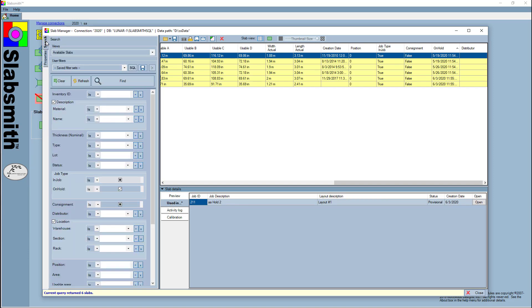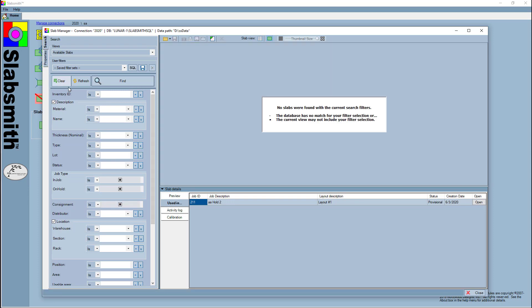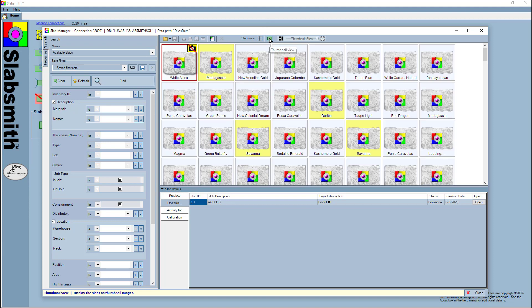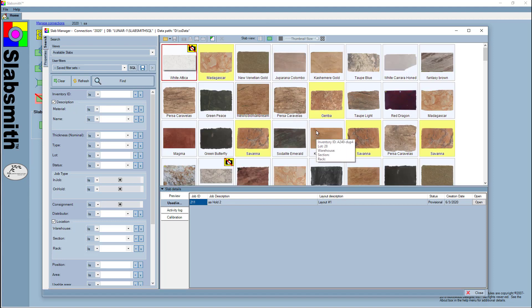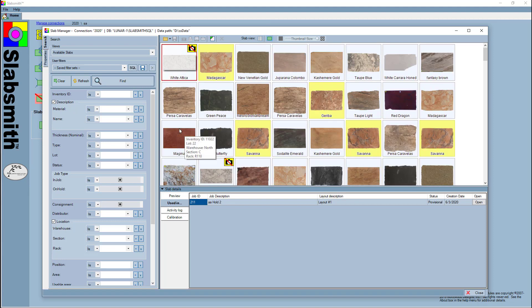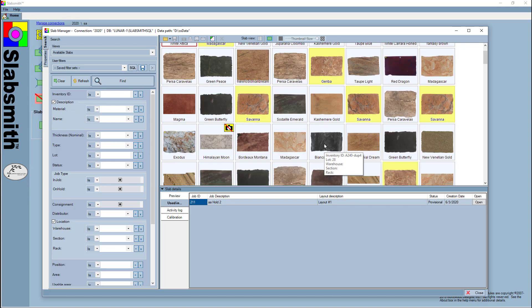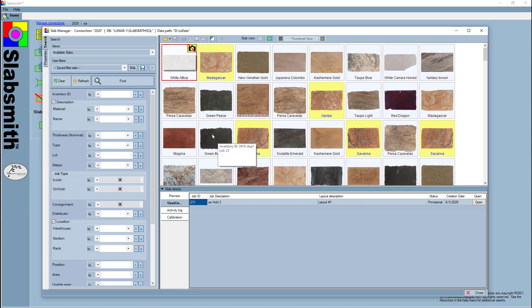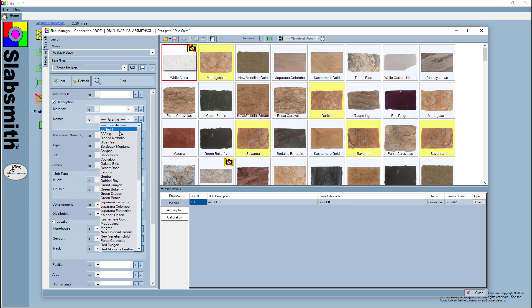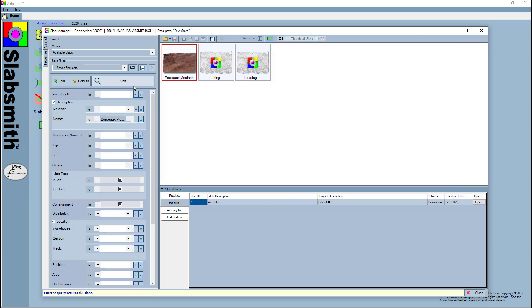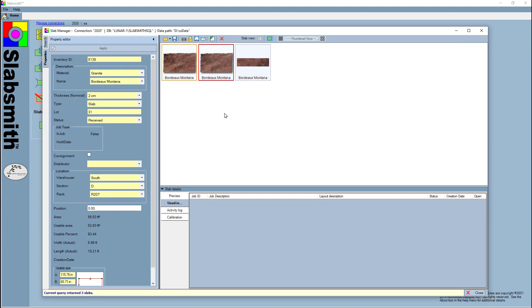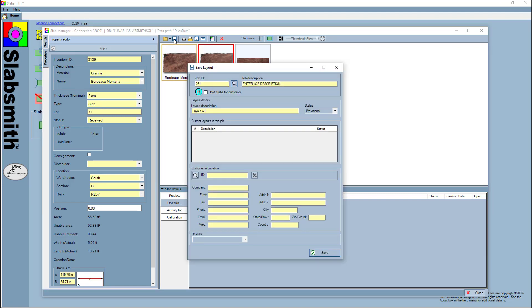For now, let's talk about how we put a slab on hold. I'm going to clear our query, tell it to show me all slabs, and let's find some slabs to put on hold. I might need to put some—let's put Puerto Montano on hold. I've got these two slabs. I'm going to put these on hold for Mrs. Smith. I select the slabs, I click the save box. It's got a job ID. I'll call the job description the Smith kitchen. I'm going to check this box to put her on hold. I'll give it a name: Jane